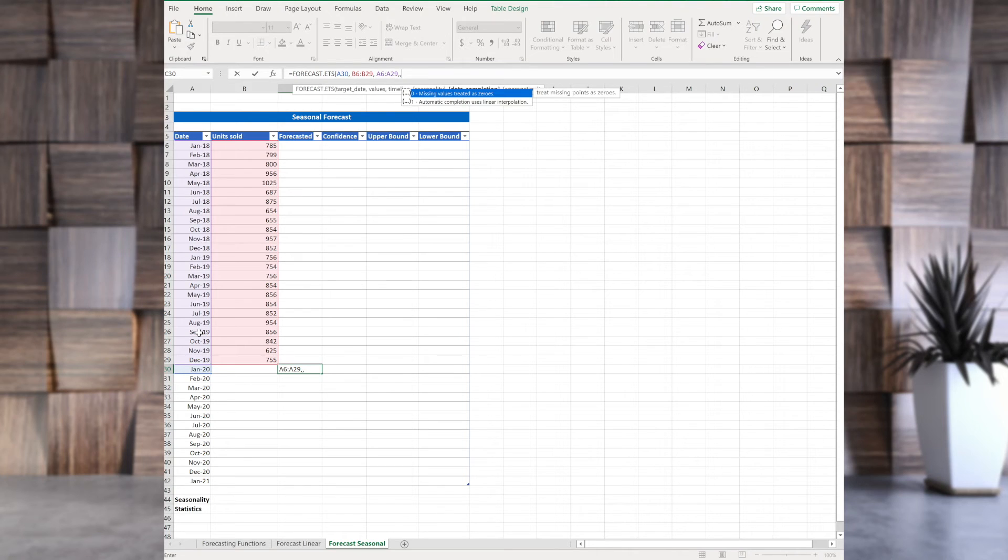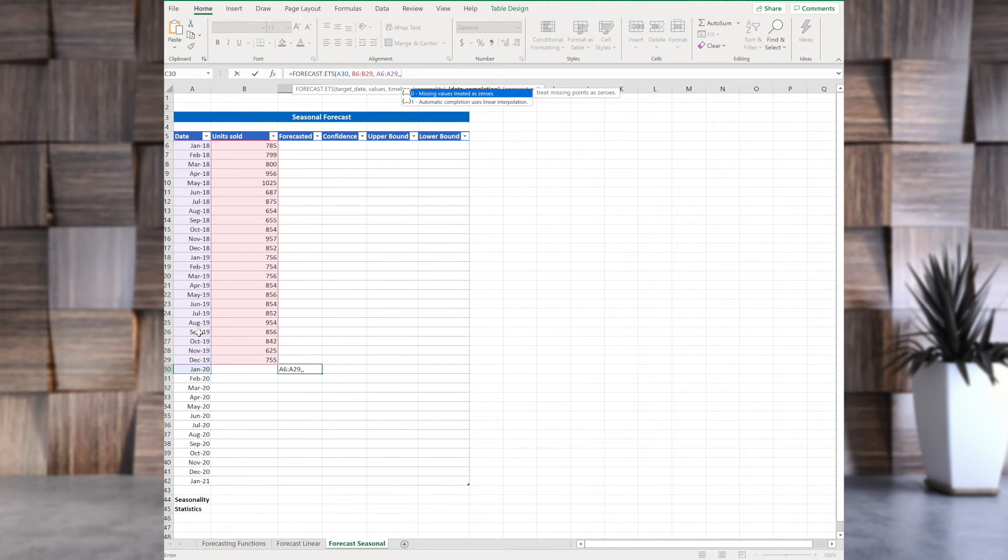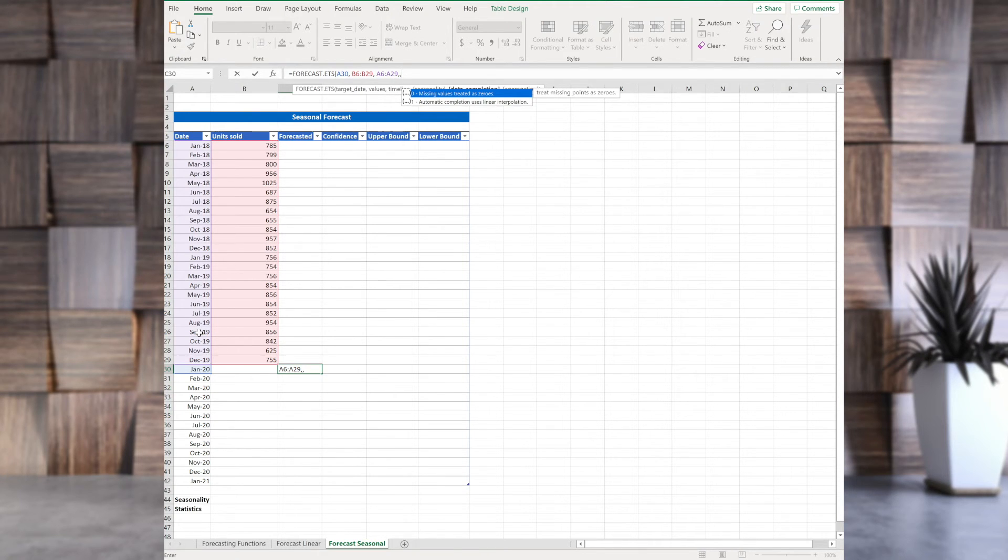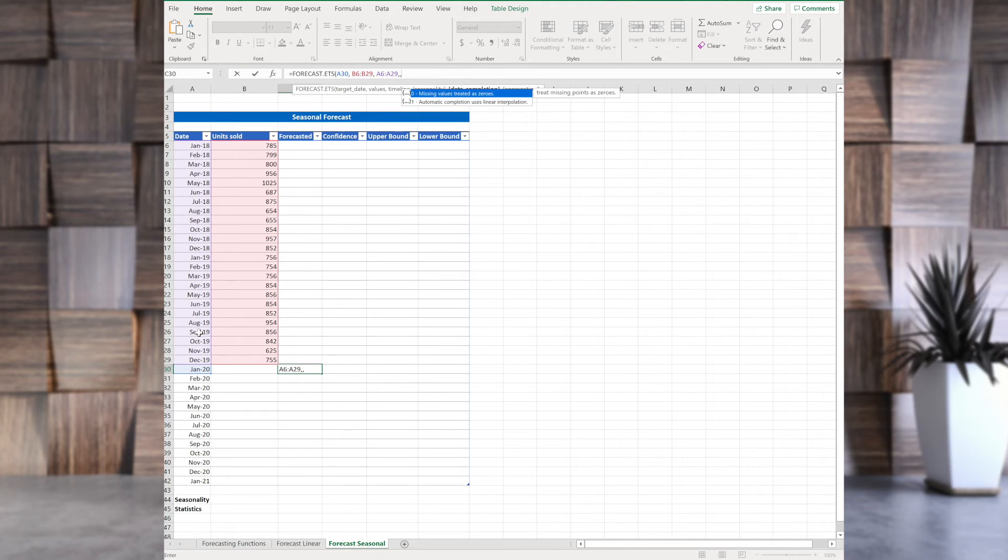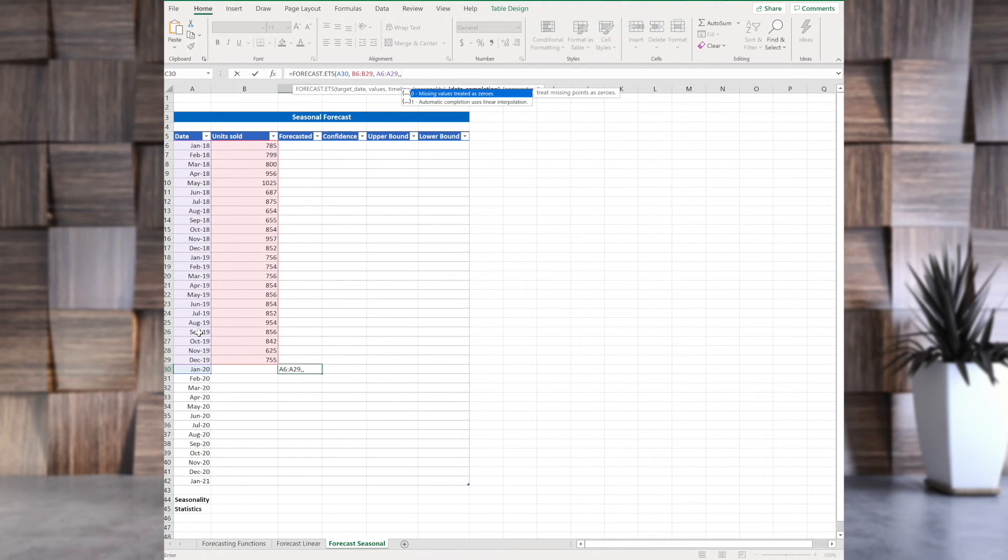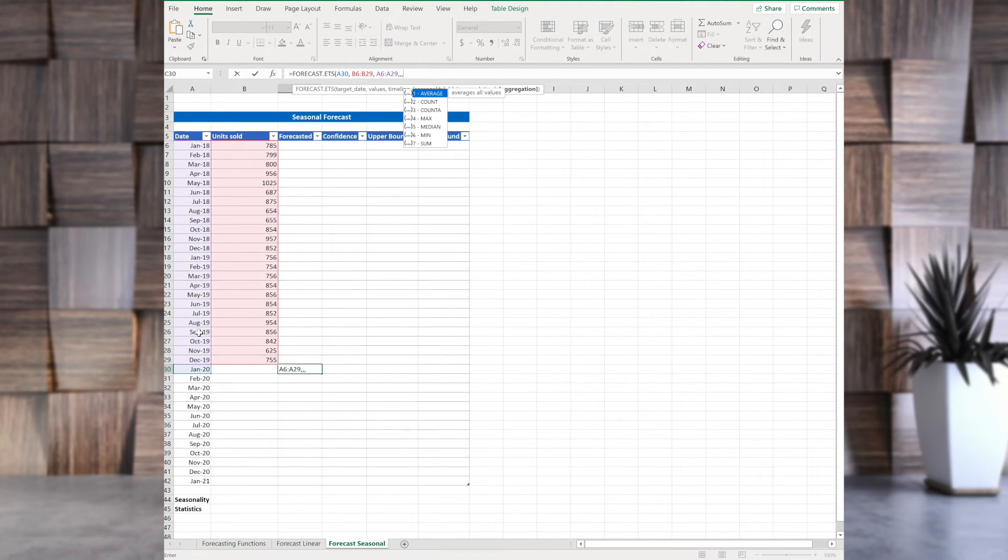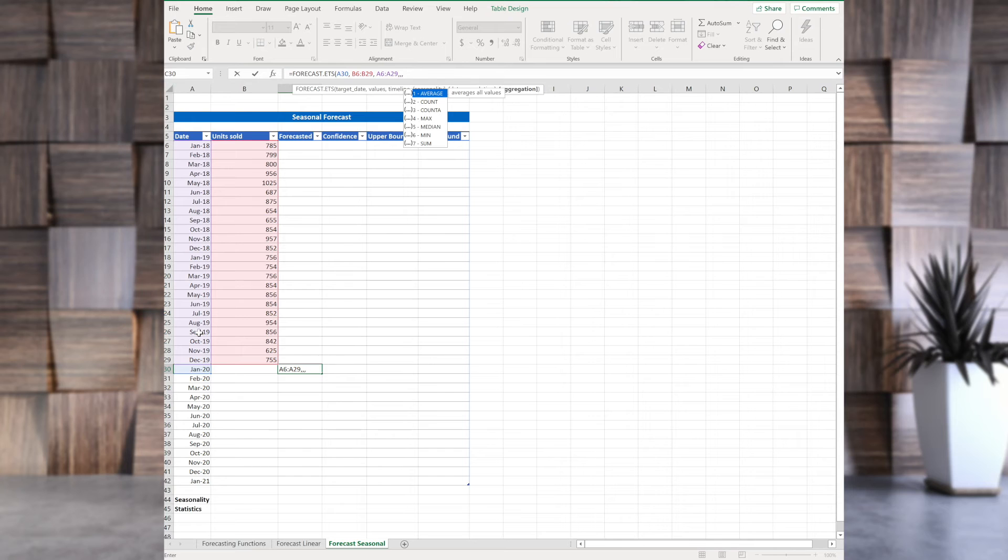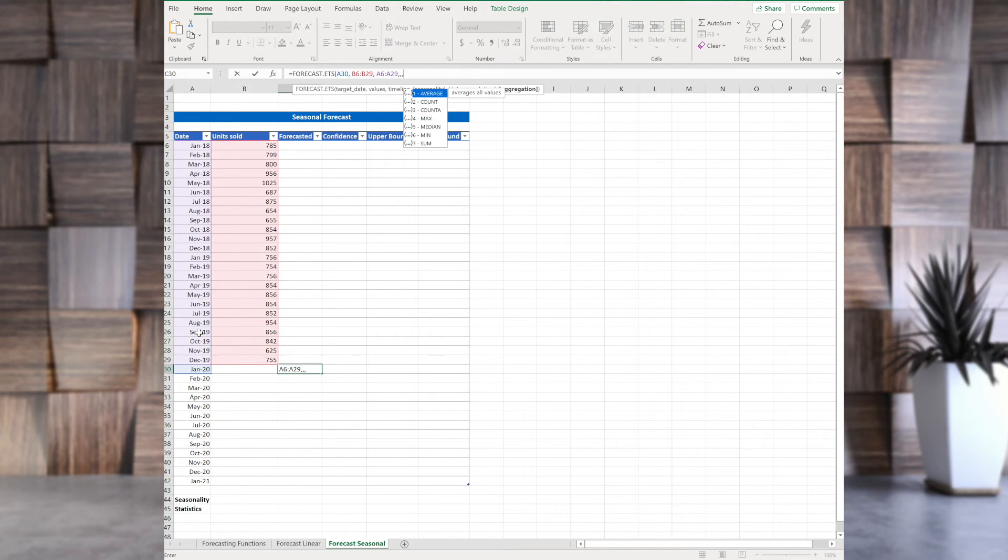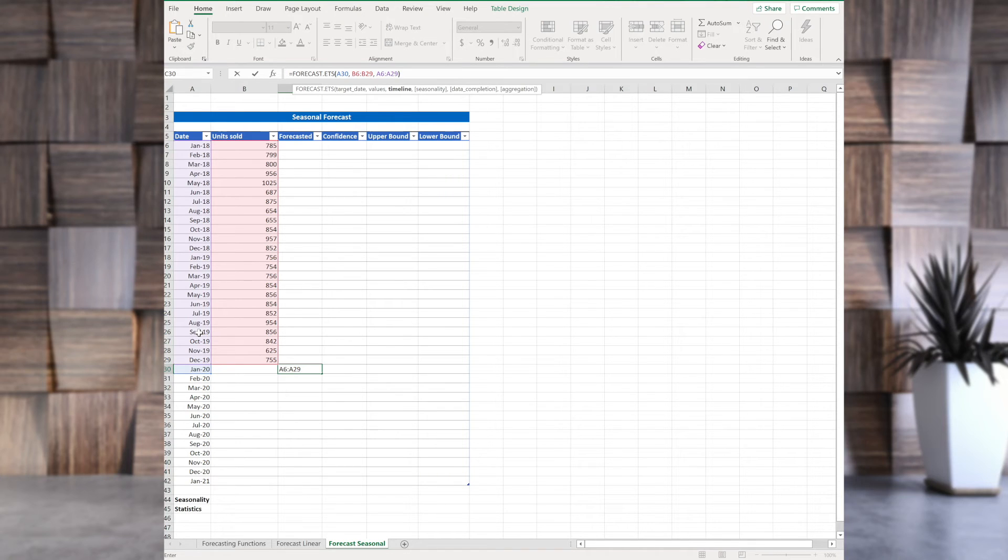You have data completion. So, what if one of these values is missing? You have two options there. You have option of putting a zero as an option, as a value. Or the second one, to have automated completion, and to use interpolation between two numbers. And then we have aggregation. This is used when you have two data points for the same date. So, which one should Excel use? And you have several options here. The default value is average them out, but you can use maximum, minimum. And you see all seven here.